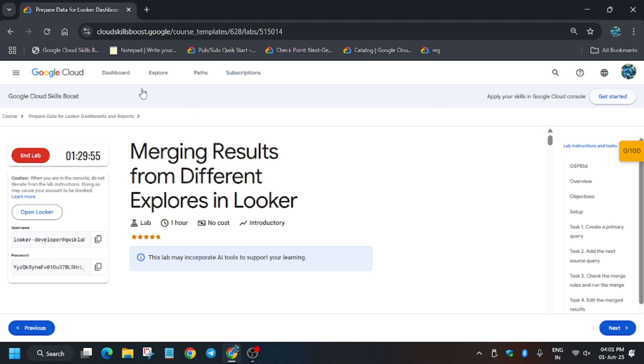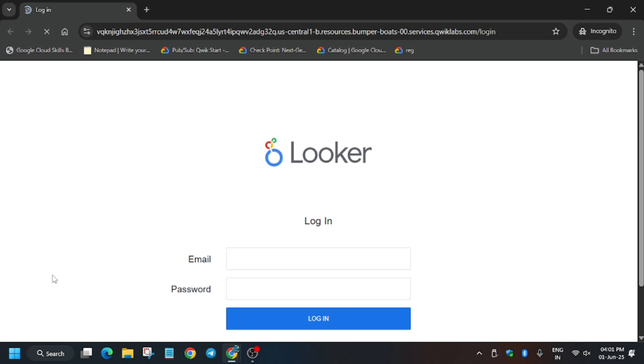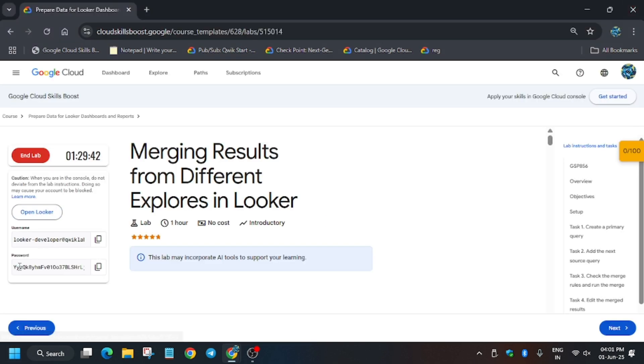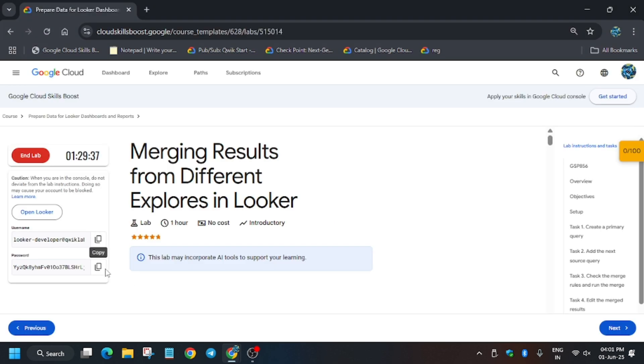Now open Looker in an incognito window. Here, enter the details present on the lab instructions. Just follow the way I am doing and click on Login.